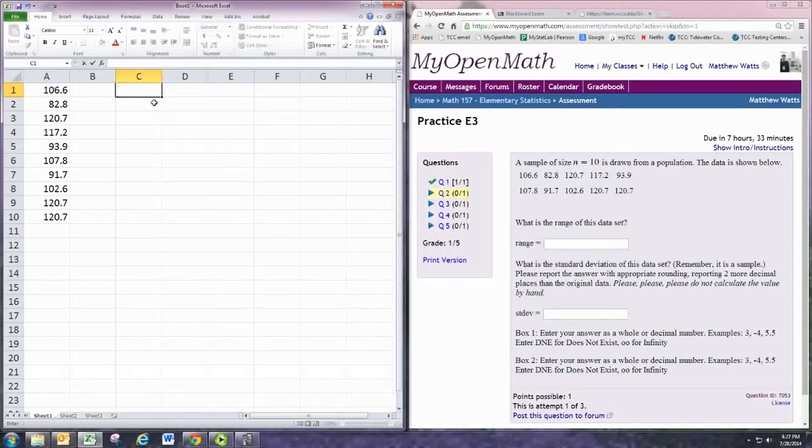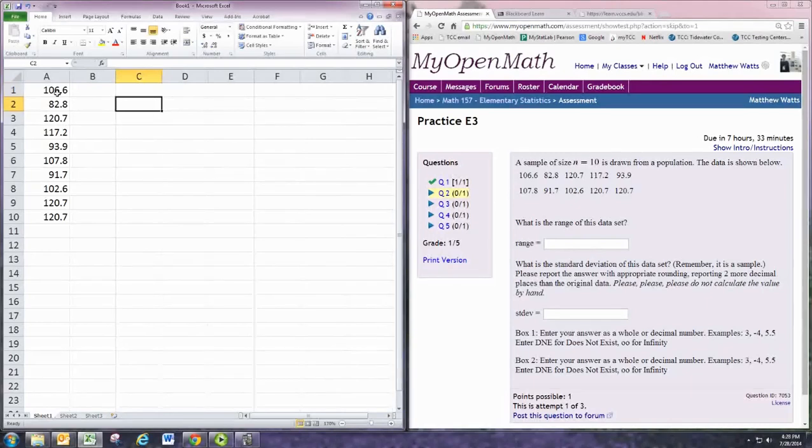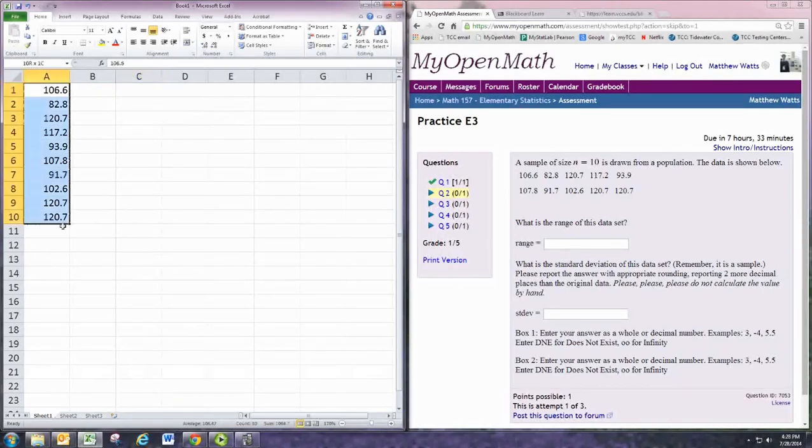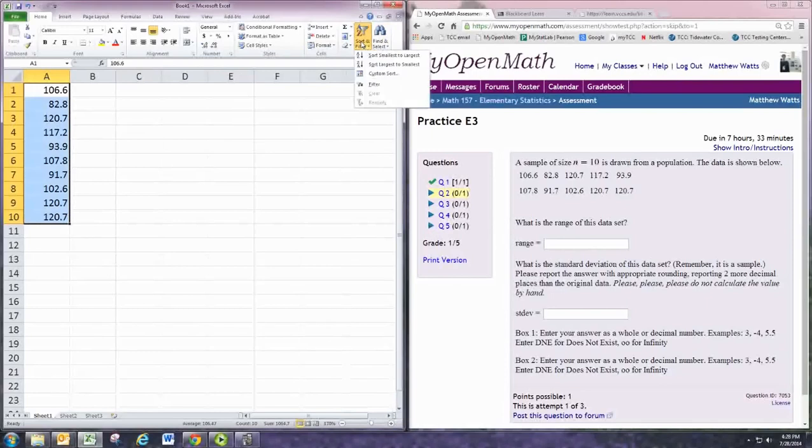So there's a pretty easy way to do that. We can sort the data. Let's grab the data and then go to sort, and sort it smallest to largest.